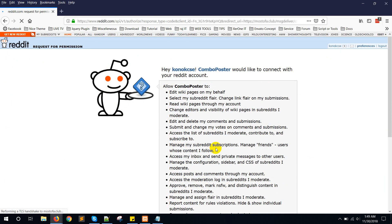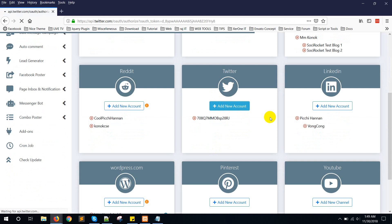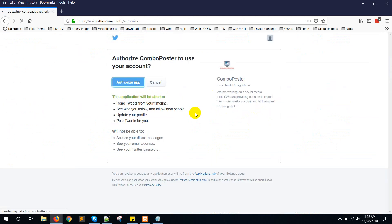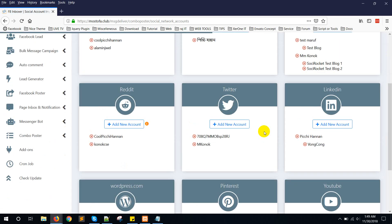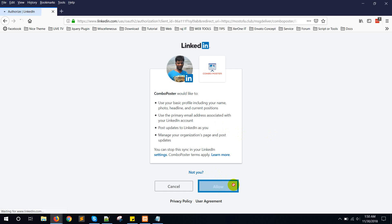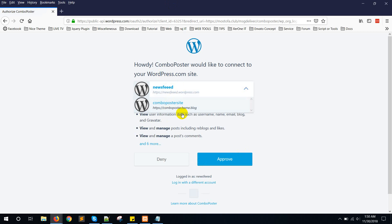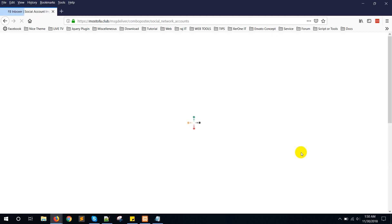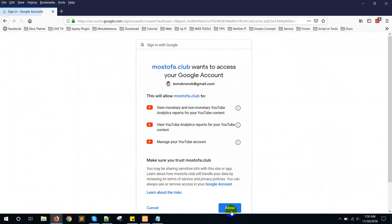Then click the 'Allow' button. For Twitter, click 'Add New Account' then authorize the app. For LinkedIn, click 'Add New Account' then allow. For HotPage — HotPage.com — from here you can choose your site, click 'Approve'. Then for YouTube, click 'Add New Channel' then click the 'Allow' button.